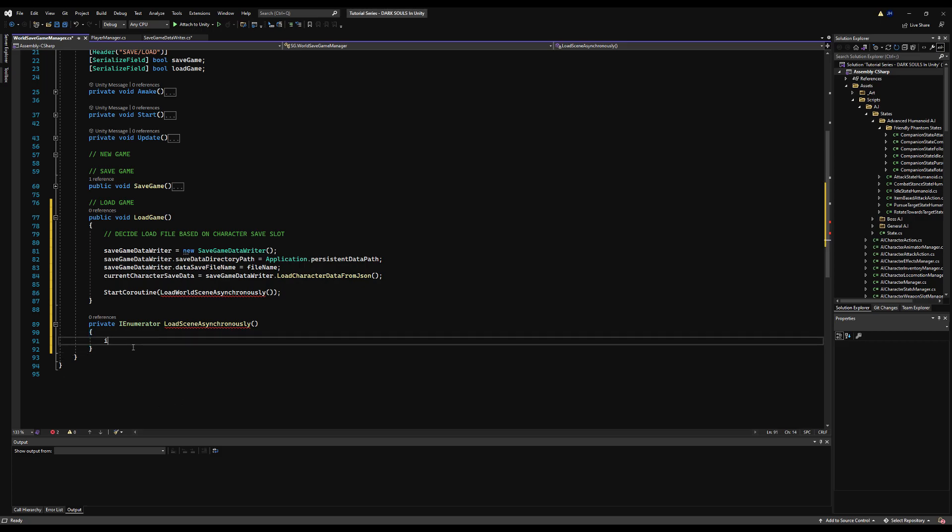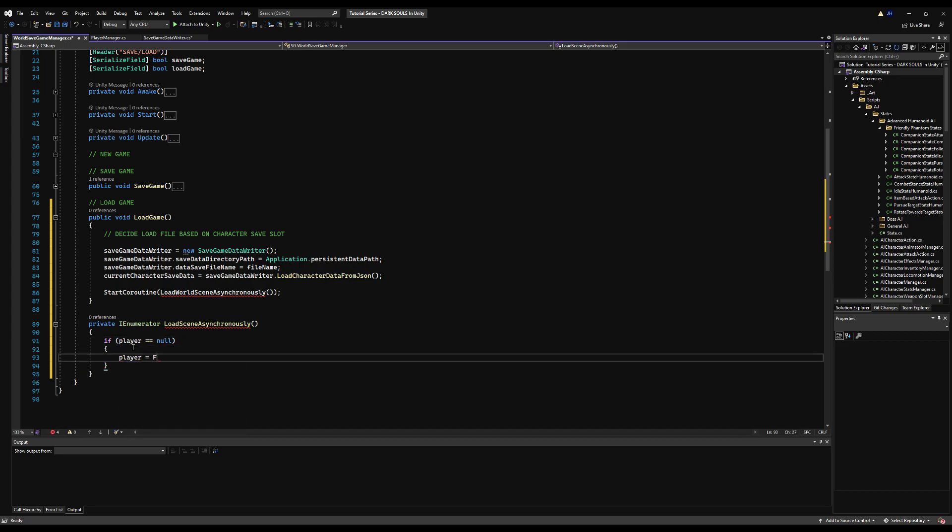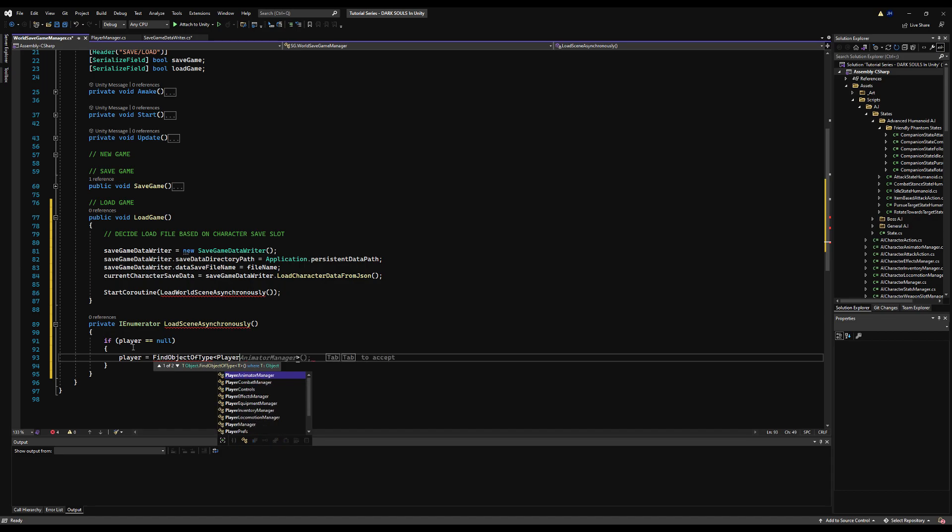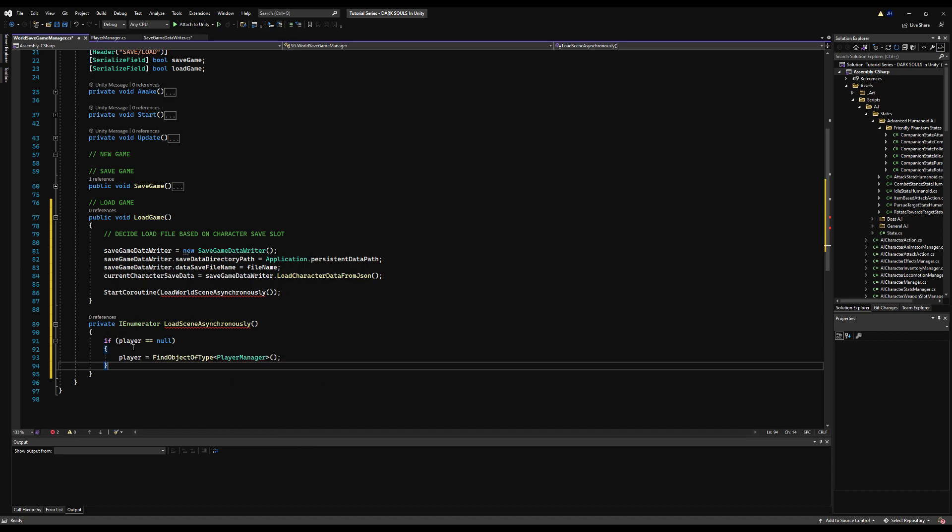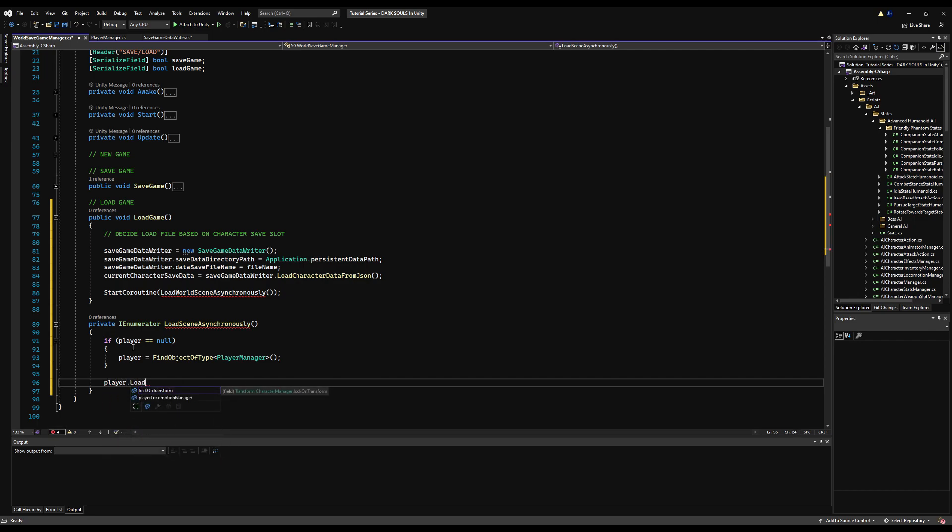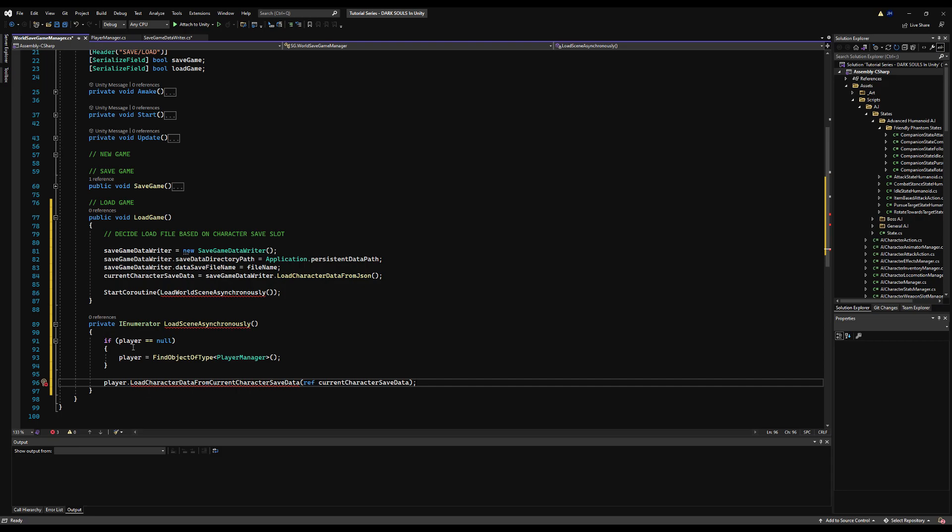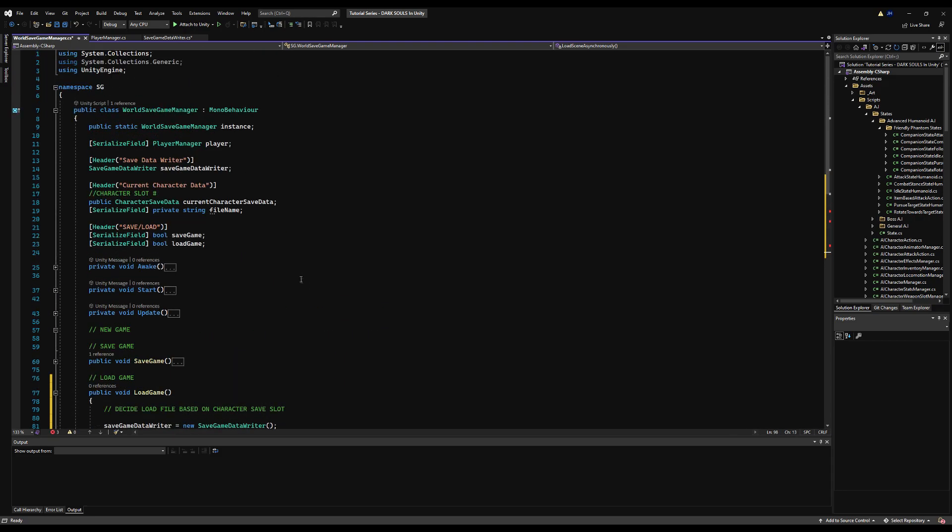So now we're going to say if player is equal to null, because you're probably loading the scene from your main menu, we're going to say player equals FindObjectOfType player manager. We have to make sure this is not null when we want to load the scene. You can also just say return if you have another method of describing your player in the scene. I'm just using this because right now it is the easiest for demonstration. So we'll say player.load character data from current character save data, and then we're going to pass a reference to the current character save data. And this function obviously does not exist yet. It's going to be a mirror of our save character data.